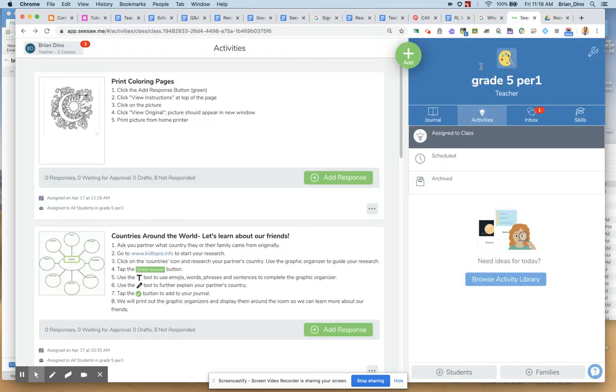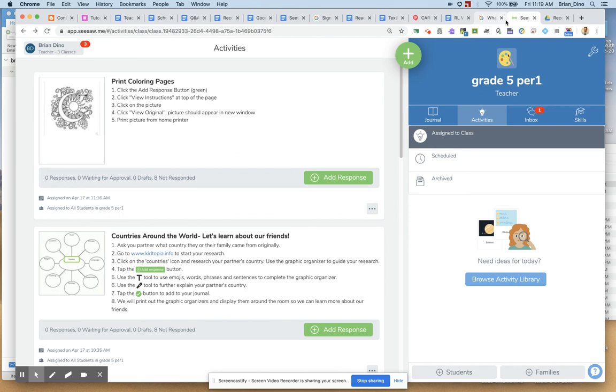So there you have it. How to print a coloring page or print an image from within Seesaw. And there might be other ways to do this, but this is one method.